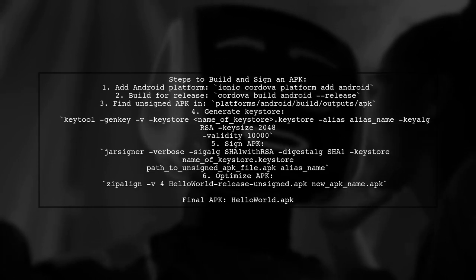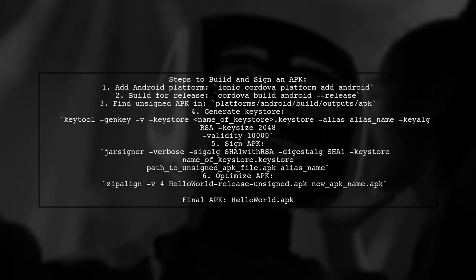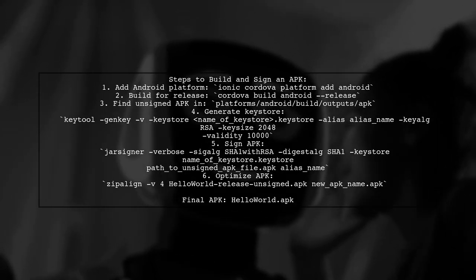Finally, optimize your APK with the zip-align tool and you're ready to release it on the Google Play Store.